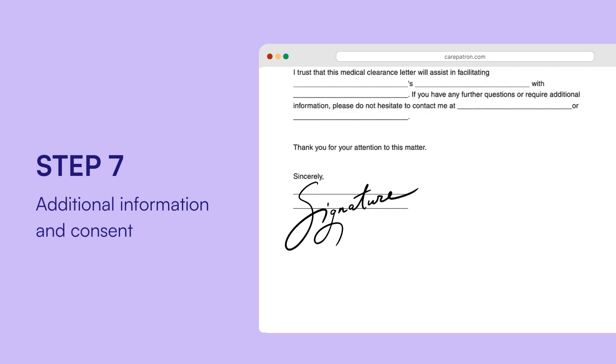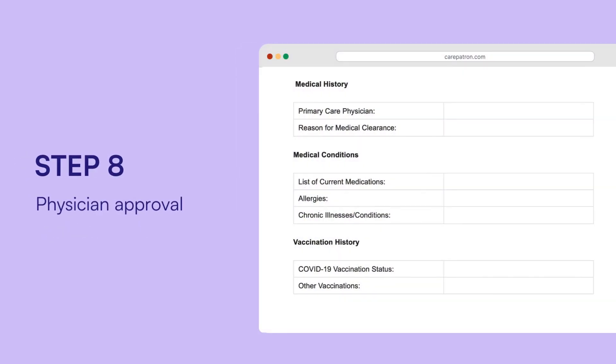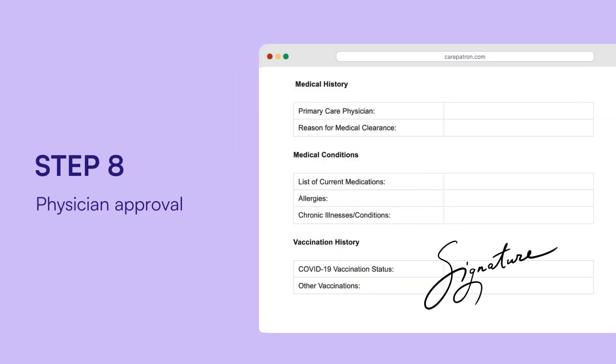For physician's approval, the healthcare provider reviews the form, then signs and dates it to confirm the patient's suitability for the activity or procedure.